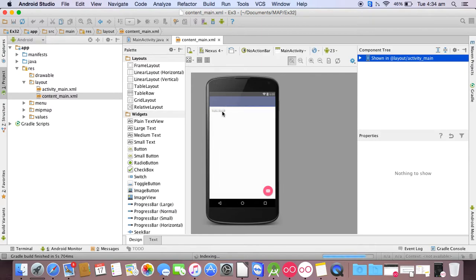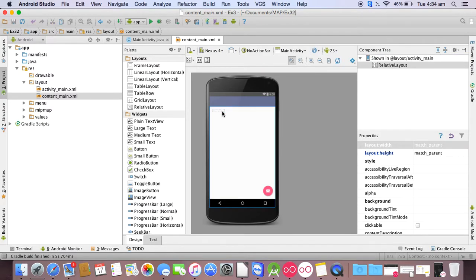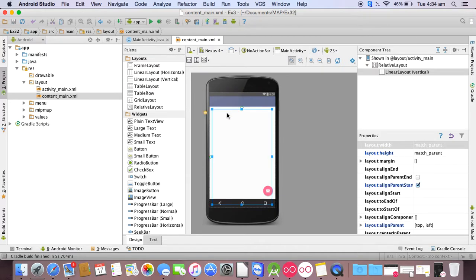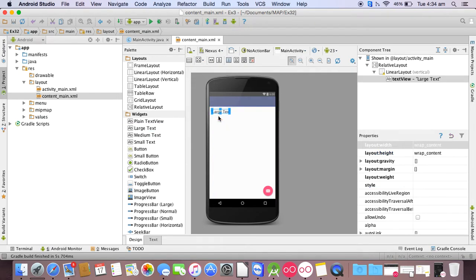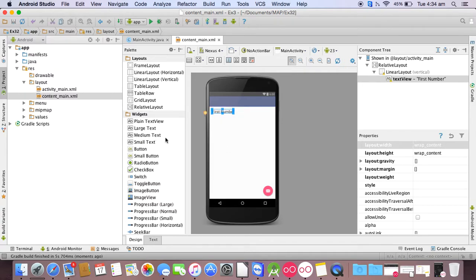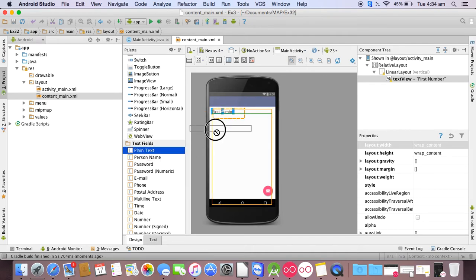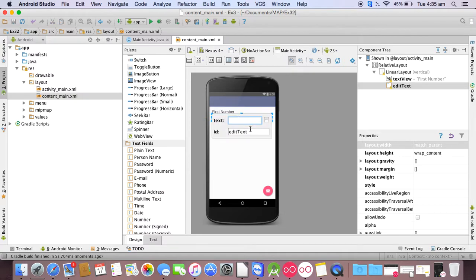Delete the default hello world and drag a linear layout vertical to your screen. Then drag first large text, change the text to first number, then drag a plain text to the screen.